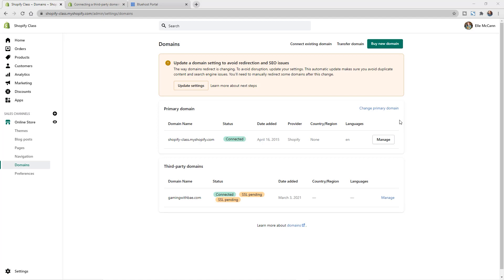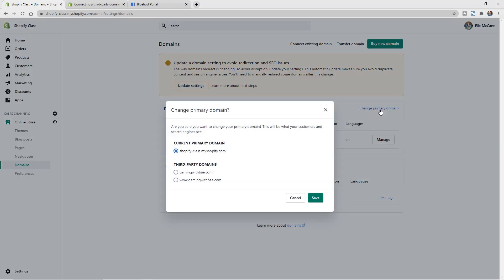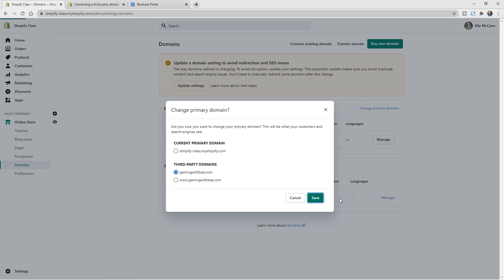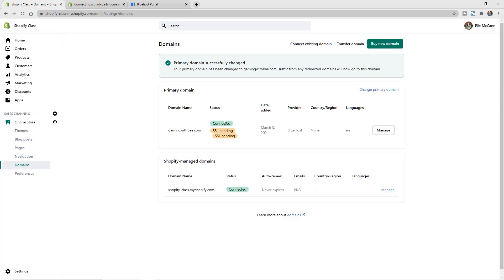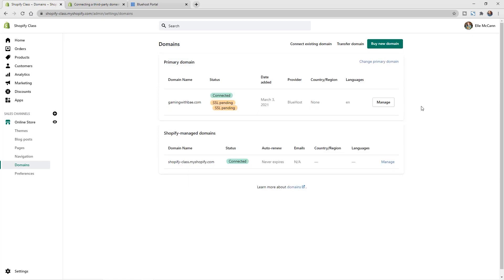So now what we could do is we could actually change this to be our primary domain. To do that, we'll just click on change primary domain and we can choose the domain from here. I always like to go with the non-www version just because it's a little bit cleaner and it's faster to type in, but we can hit save from here and we can see now this is set up as our primary domain.